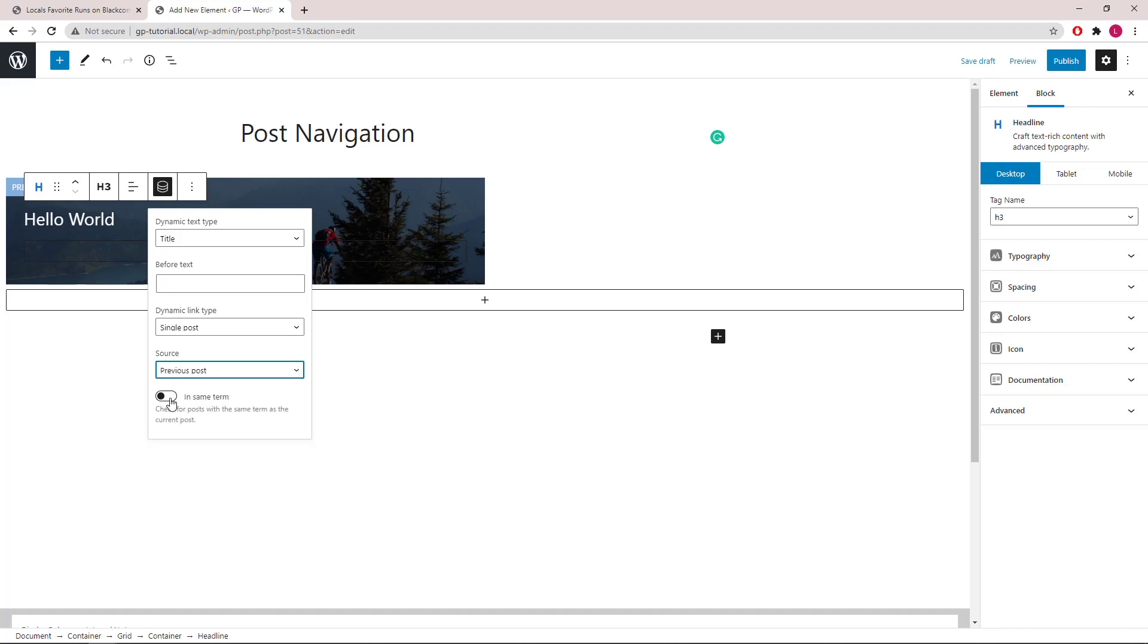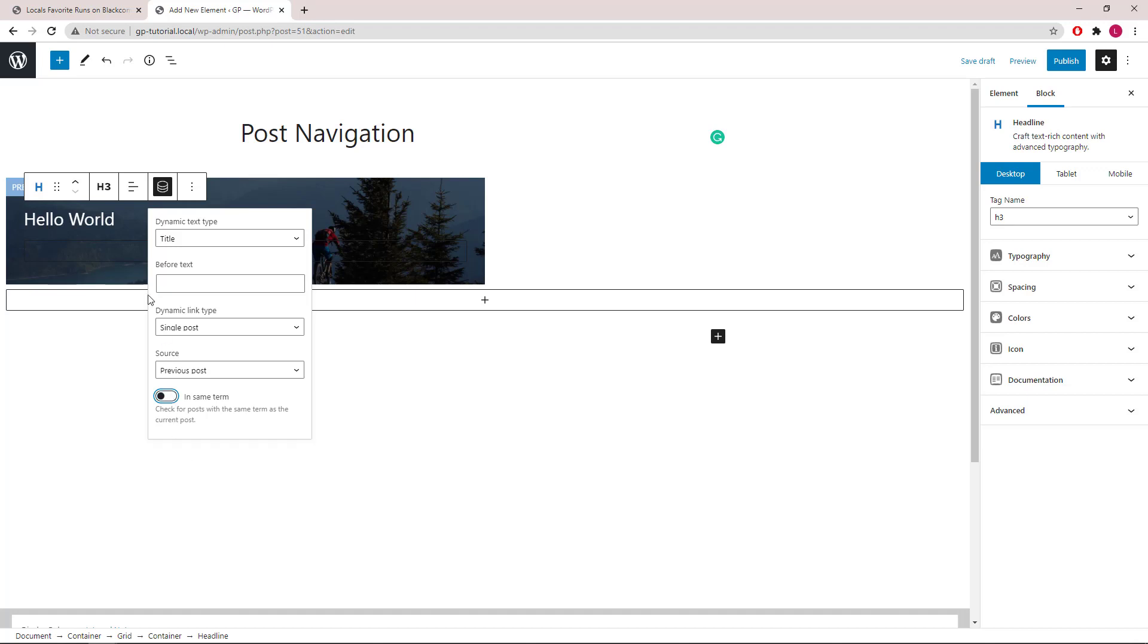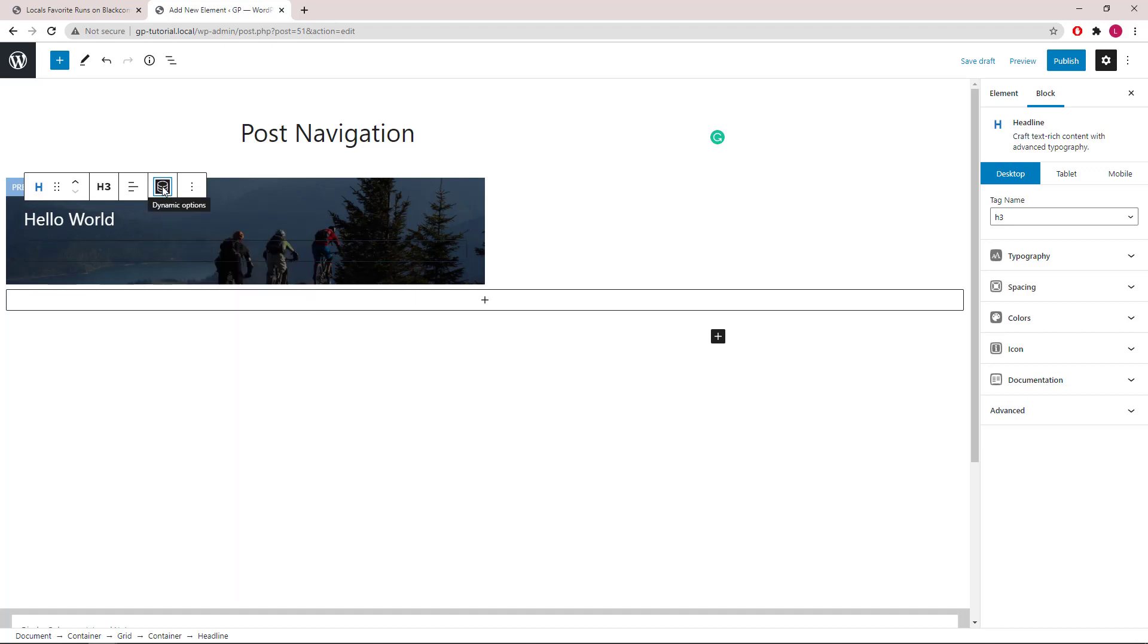Here you can toggle on in the same term, so that it will link to the previous post under the same category. And I will style it again.